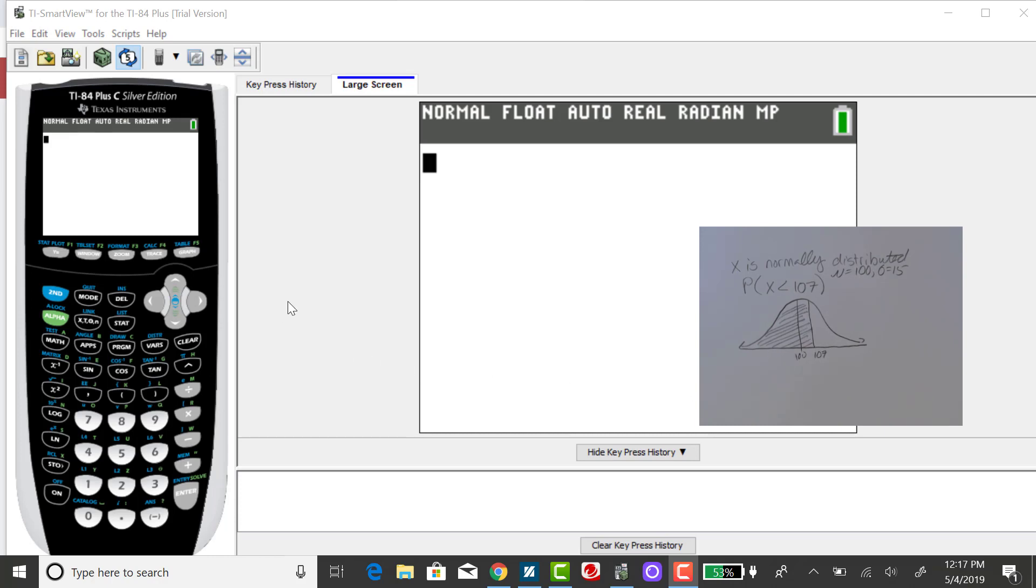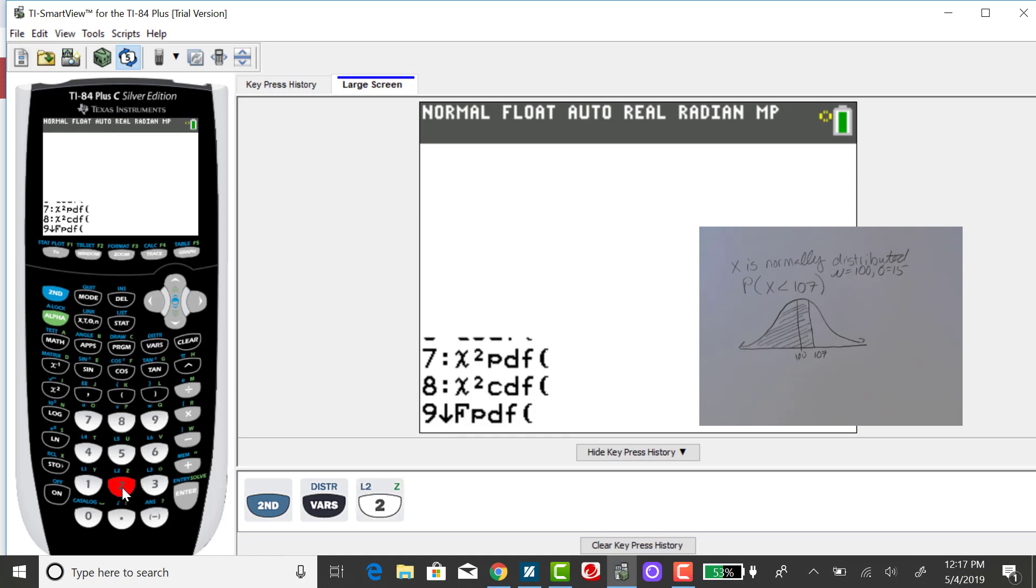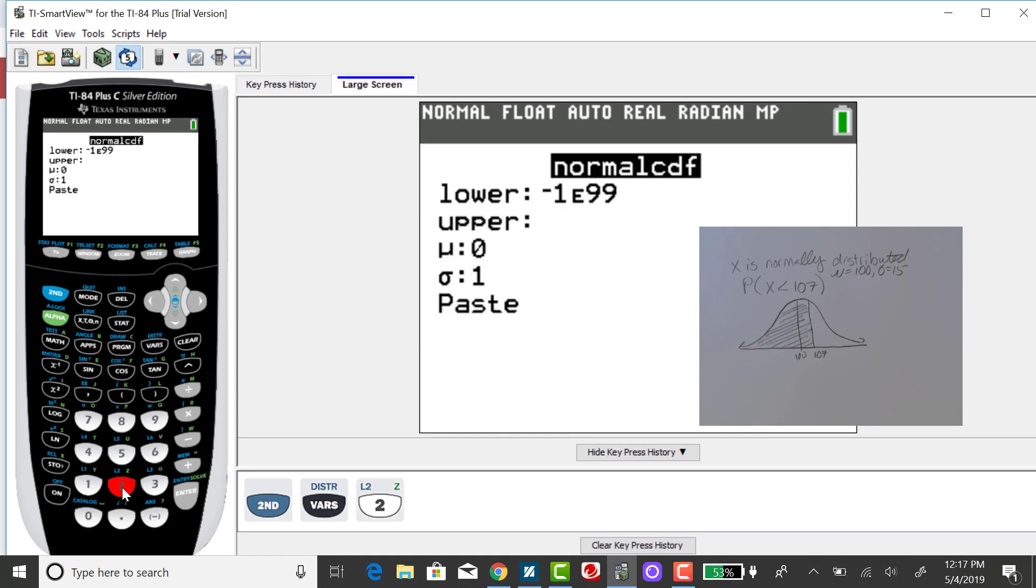To get this corresponding probability using the calculator, you're going to go to your distribution menu, select or scroll down to normal CDF.